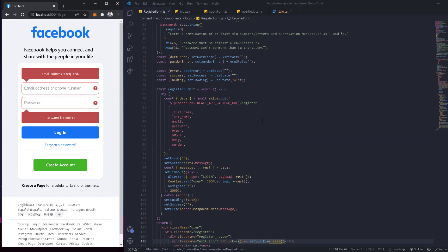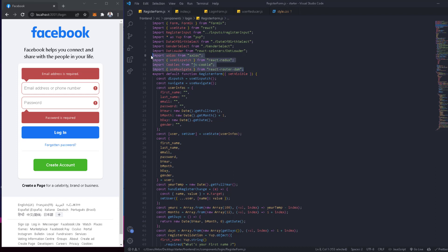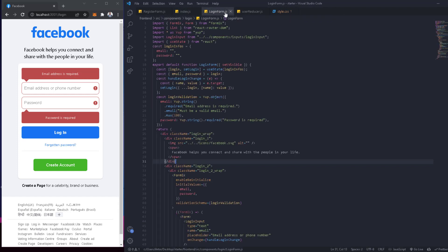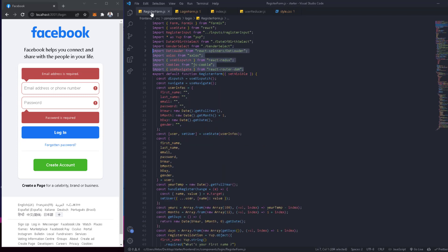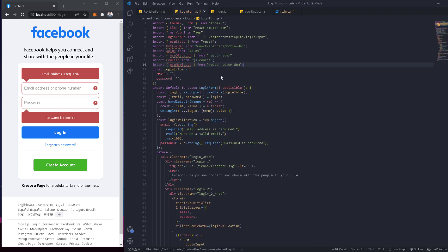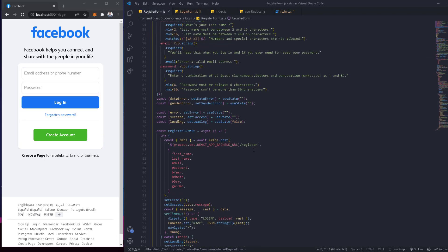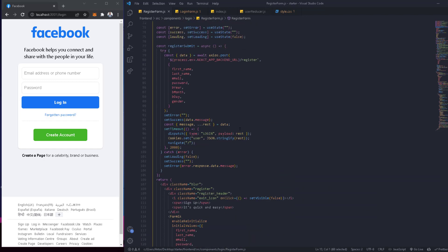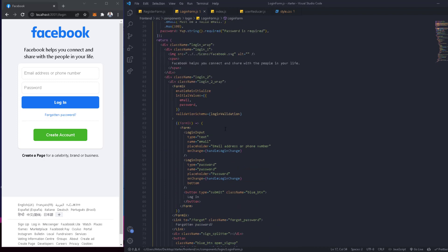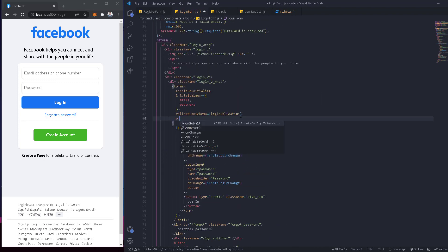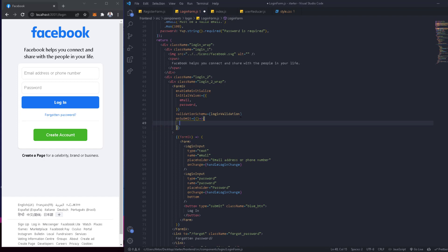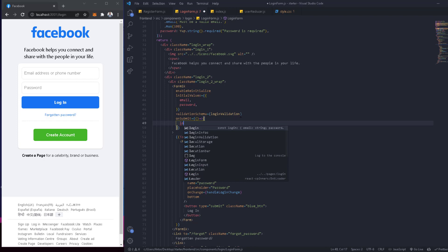Now let's work on the login itself. It's going to be similar to the register. Let's take all the imports we need — axios, the loader, and everything — and go to the login form. We'll also import dispatch and useDispatch since we'll need them. Then we go to the submit handler on the login form and call a function on submit — let's call it loginSubmit.